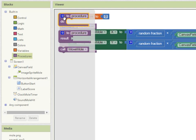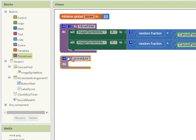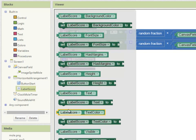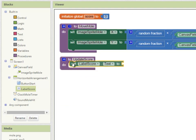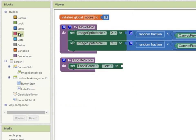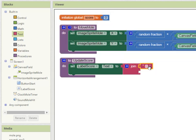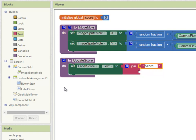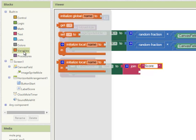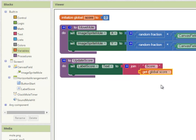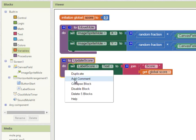Next we're going to create another procedure to update the score. So going into the procedures blocks drag out a to procedure do block and we're going to call this update score. And every time we update the score we're going to set the label score text and going into text I'm going to join the word score. Notice how I put a space there so the actual value doesn't appear right next to the colon and the value of the variable score. So I'm going to get the value of global score. So this is going to set the label scores text to the word score followed by the value of variable score. So it's going to say score 5, score 6 and so on. And I'm going to add a comment to this procedure too.